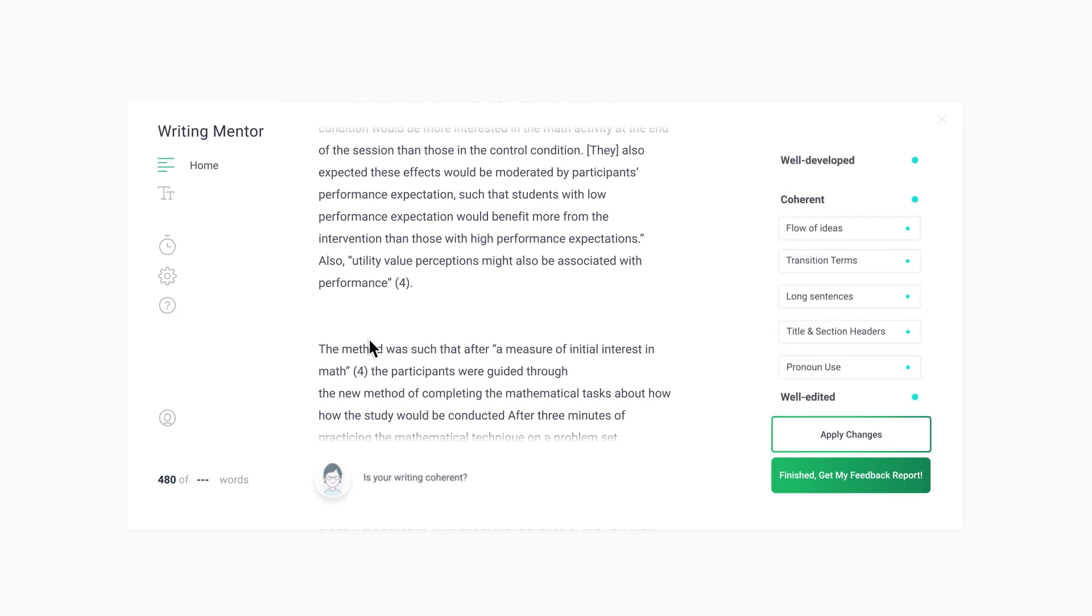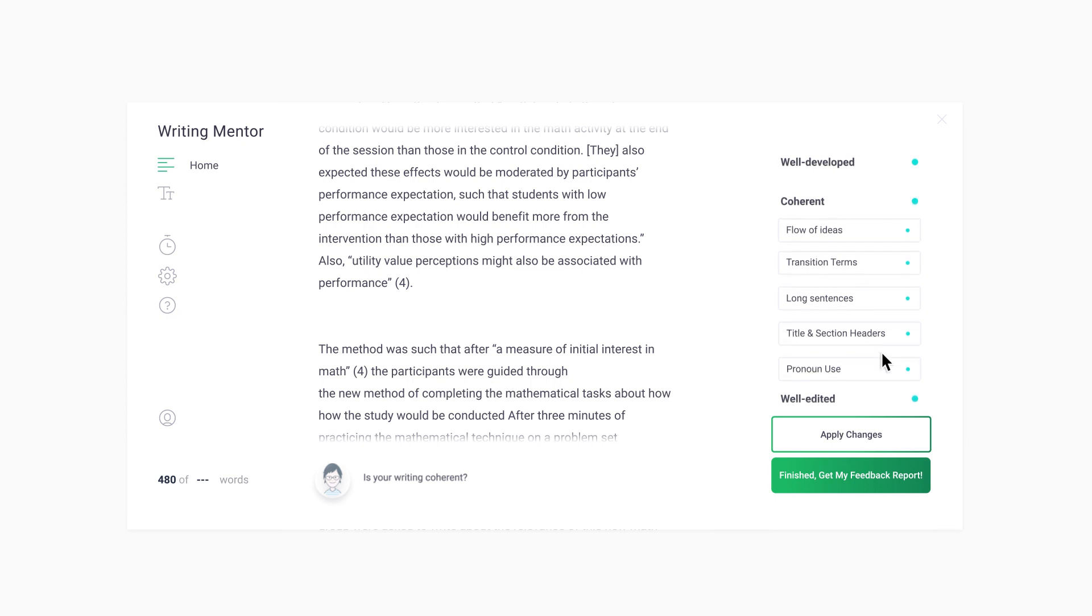Other feedback related to coherent writing helps to identify longer sentences, develop titles and section headers, and focus on pronoun reference.